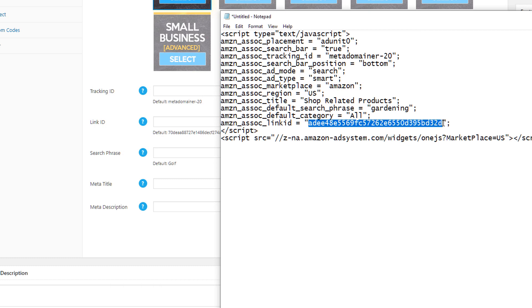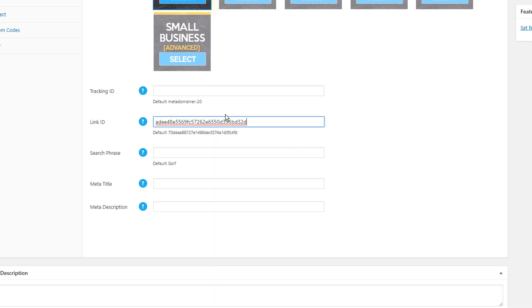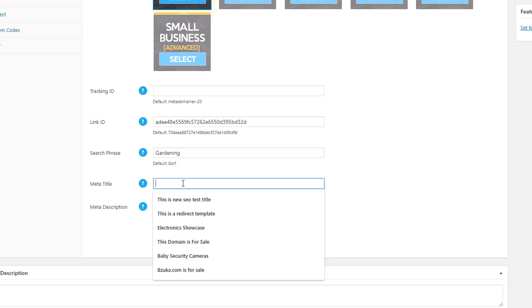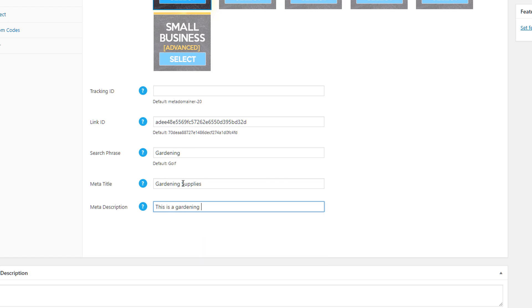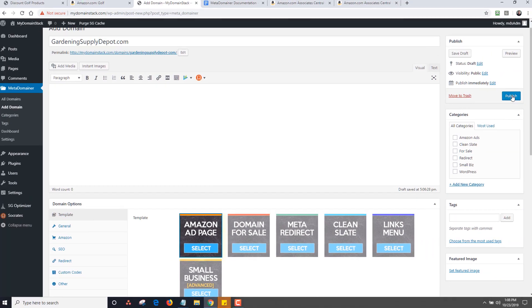You can use the same link ID for all of your Amazon ad pages if you want. However, if you want to track specifically per domain, then you might want to get a new link ID for each page. I'm going to paste this one in as a new link ID. The search phrase I typed in was gardening, so I'll type in gardening. I can type in a meta title — I'm going to type in gardening supplies. I'll click publish and show you what it looks like.